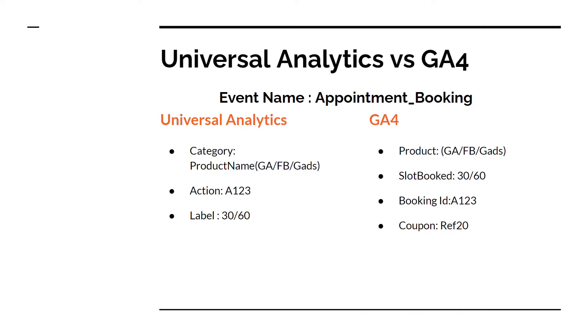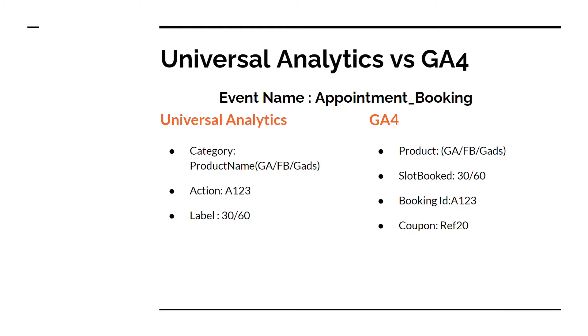In Universal Analytics, I could not track four parameters, I could only track three parameters, which for example I did product name as GA, FB or Google Ads. In the action I sent booking ID and in the label I sent the slot booking either 30 or 60 minutes. So this is the difference that with GA4 I could send fourth parameter as well and if I want I can send several more, in fact up to 25 parameters.